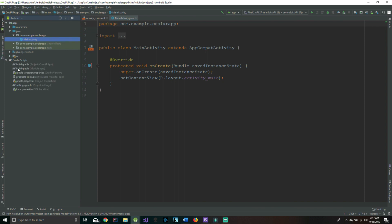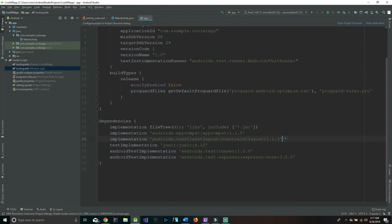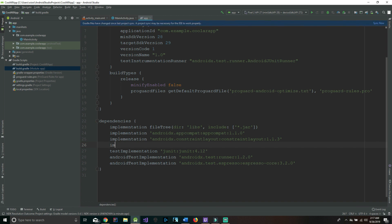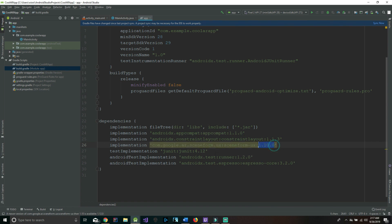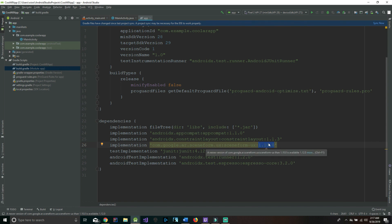The next part is adding a few implementations in our build.gradle module app file. We're basically just allowing our program to use Google Sceneform, and that will be done by adding: implementation 'com.google.ar.sceneform.ux:sceneform-ux' and the version is going to be 1.10. The most current version right now is 1.11, but I feel that the app runs better on 1.10. A general rule of thumb is to always use the latest version, so you can try kicking back one version if it doesn't work.